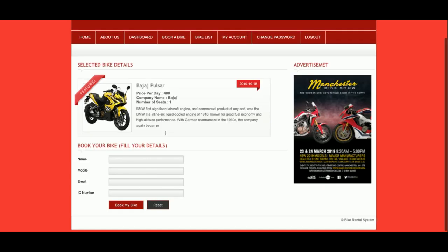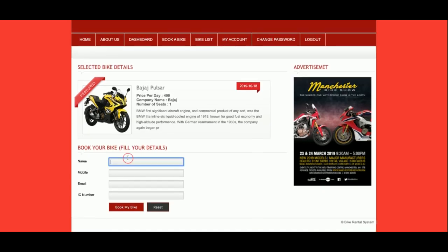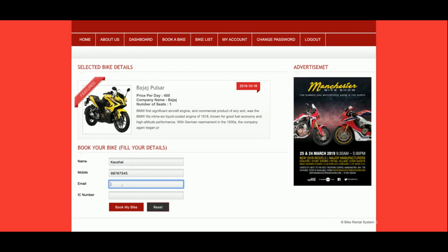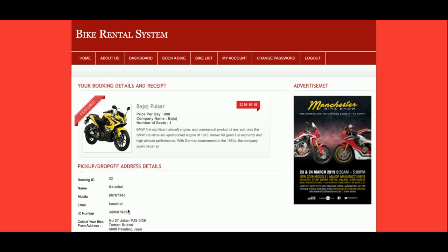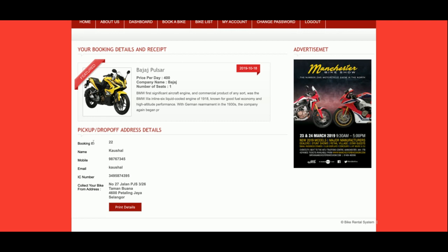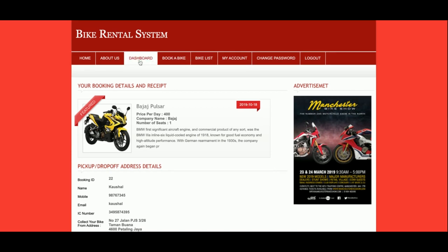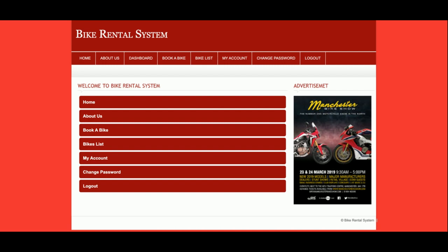You will be redirected to a page where you need to enter your name, mobile number, email, and an ID number — which can be your passport number, PAN card, or any other ID proof. Once you click 'Book My Bike', you will get a booking confirmation. The booking ID is shown, and once you click 'Print Details', it will print on a connected printer.